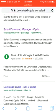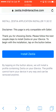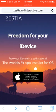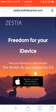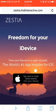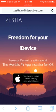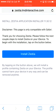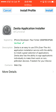You're going to go into Safari — I'll have this website in the description below. So you're here at 'Freedom for your iDevice — free your iDevice in a split second, the world's number one app installer for iOS.' It's only for iOS devices. I can get it on my iOS 6 iPod, so it does work all the way back there. It's called Zestia, and you're going to want to hit the install button.